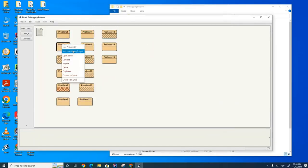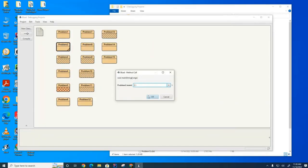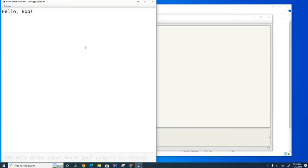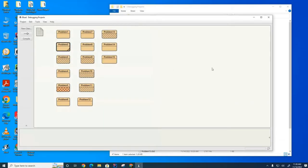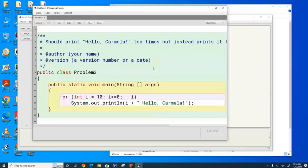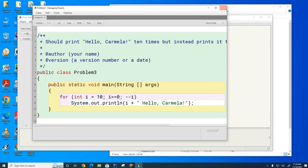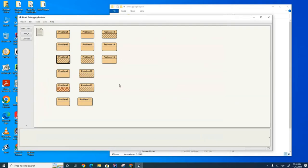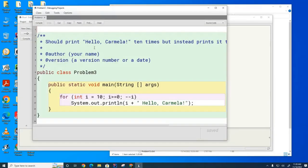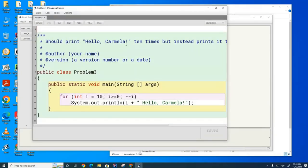I'll do one more with you. This one is supposed to run 10 times, but it's not running correctly. Now, you could probably look at this right away and see what's wrong, but I'm going to show you a way to debug this problem. In fact, the main idea behind this lab is not so much to fix these right away as to learn how to debug a program using breakpoints.